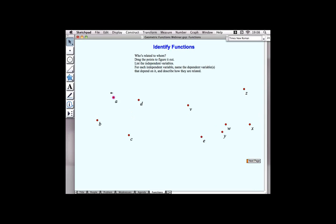If we try to vary Y by selecting and dragging it, it goes nowhere. So Y cannot control A, but A does determine the position of Y. We have an independent variable we can move anywhere we like, and a dependent variable whose location depends on the independent variable but which cannot be moved by itself. All of these activities are available through the URL I'll show at the end of the webinar, and they all contain both sketches and worksheets with instructions.